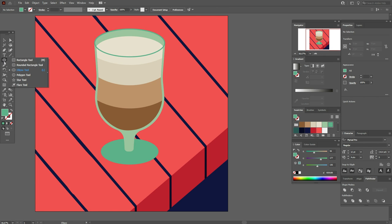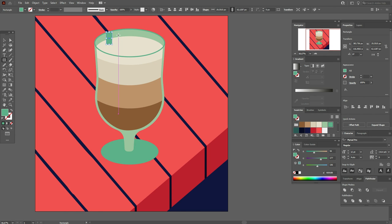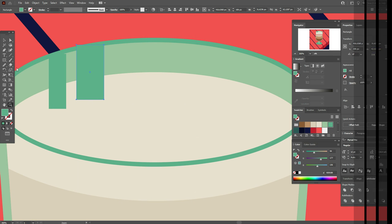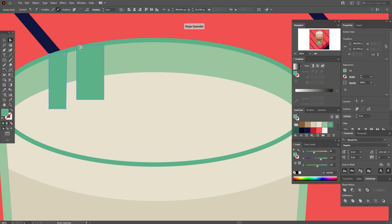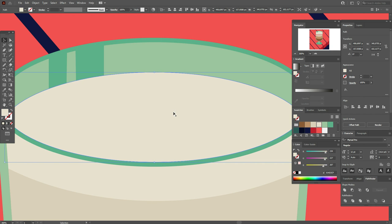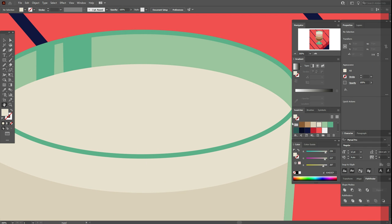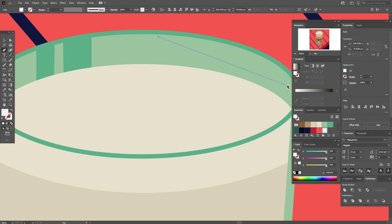Now take the green color and draw a rectangle here. Make it thinner, make a copy and make it wider. Use the Direct Selection tool and play with the points — this one up, this one down. Bring this part to front. Now take the light color and Pen tool and draw a highlight here like this.